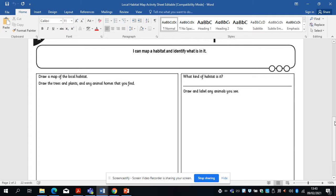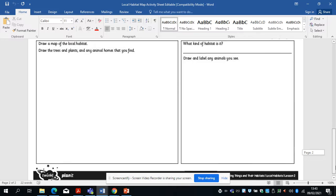I want you to try and find different animals — it might be a worm, a ladybird, lots of different animals, a bird, insects. I want you to draw and label any that you see.